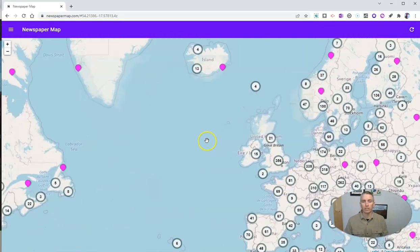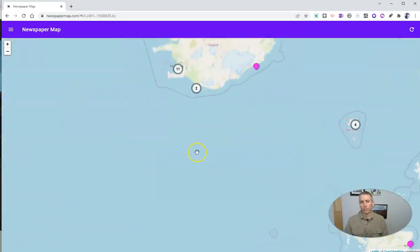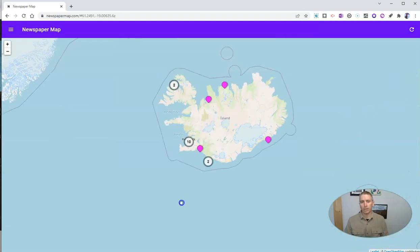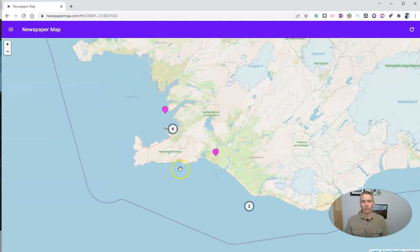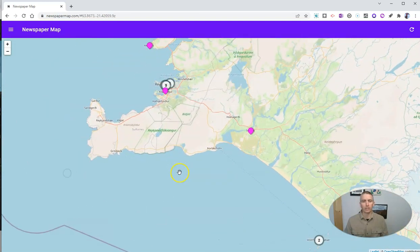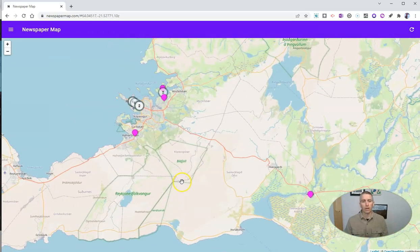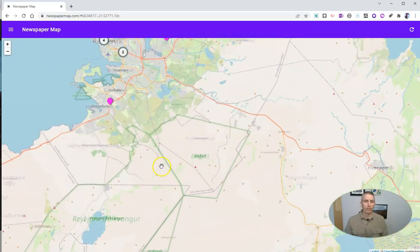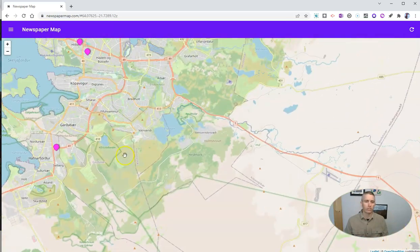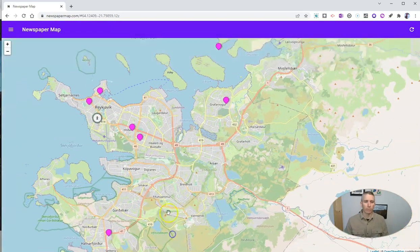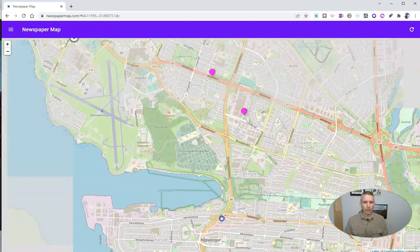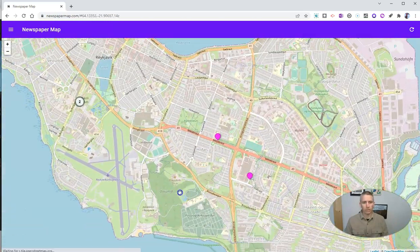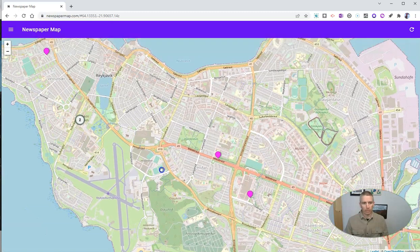Let's zoom in. Let's say I want to read about what's happening in Iceland, and I want to get a sense of Icelandic news. So I'm going to zoom in on Reykjavik here, and let's zoom in even more and even more. And we'll see some place markers right here.